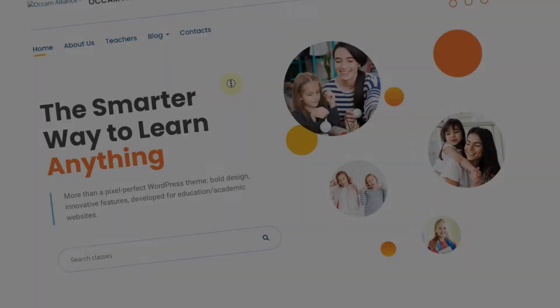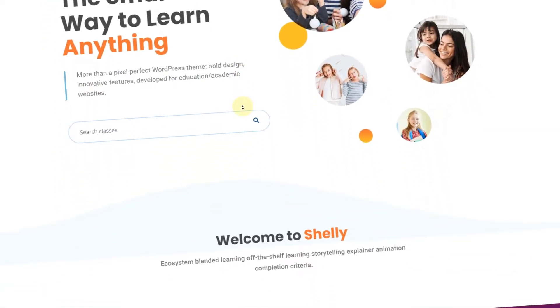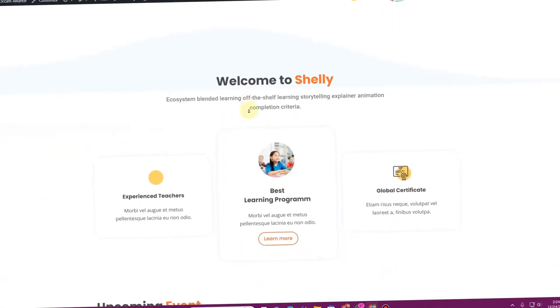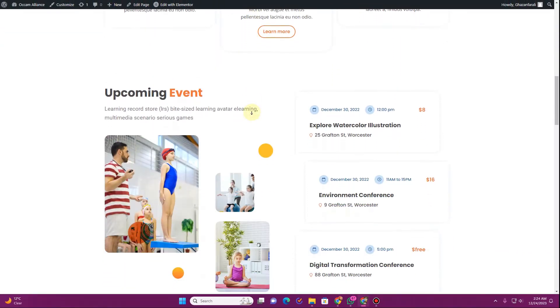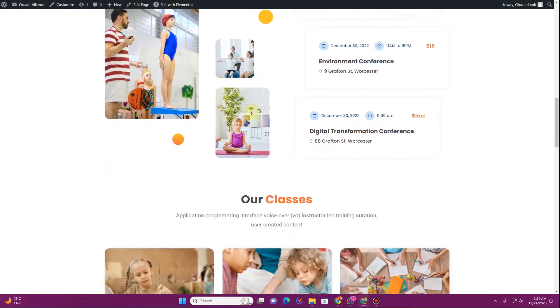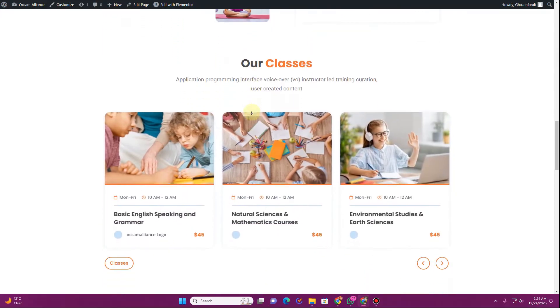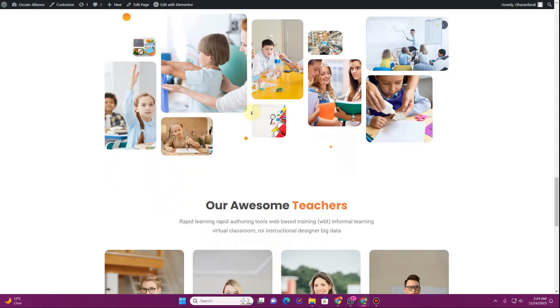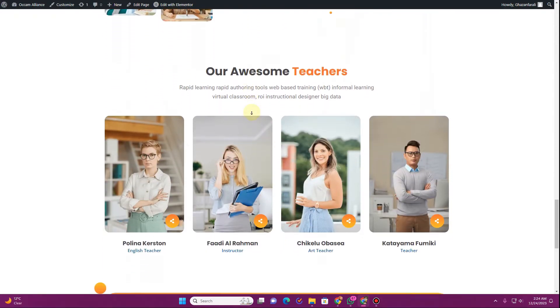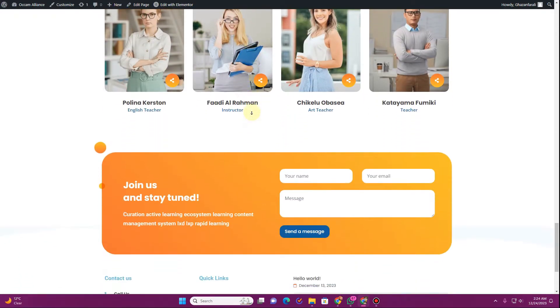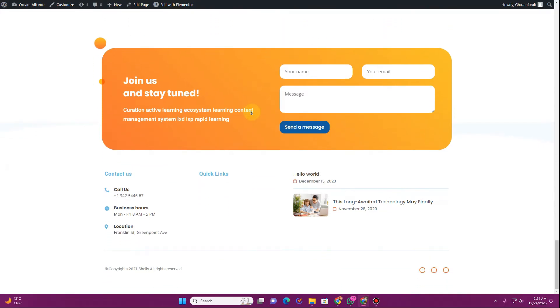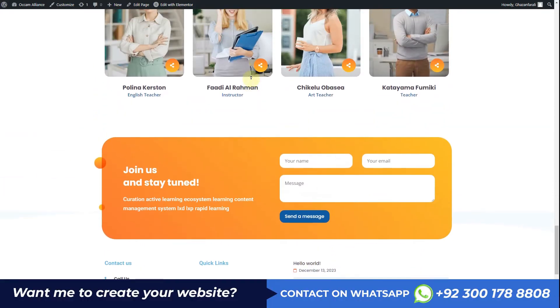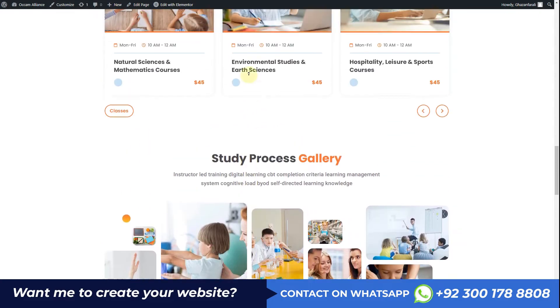In this video I'm going to show you how you can download a WordPress theme from Envato Elements and how you can set up that theme on your WordPress-based website. You must be familiar with Envato Elements — I have a couple of videos on how you can set up the Elementor kits that come with the Envato Elements subscription. For this tutorial you need the Envato Elements subscription.